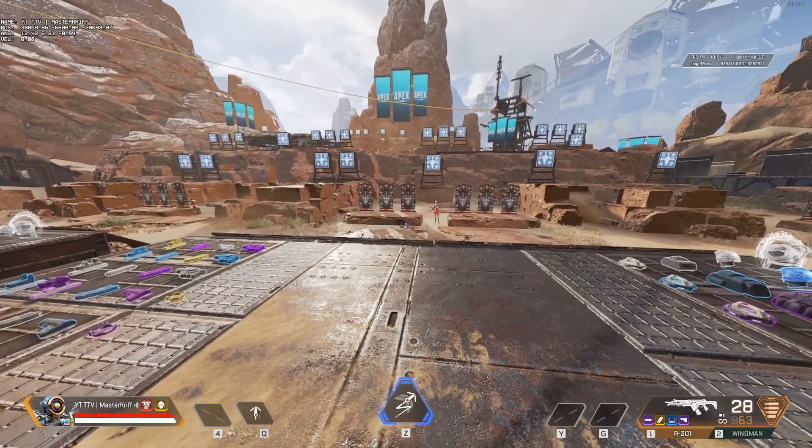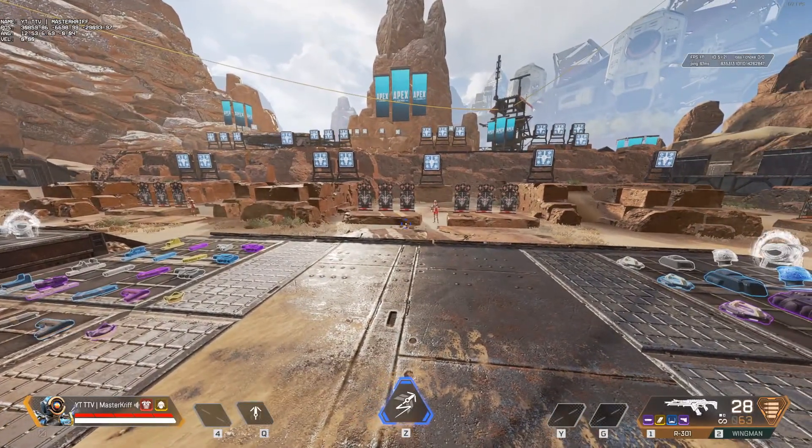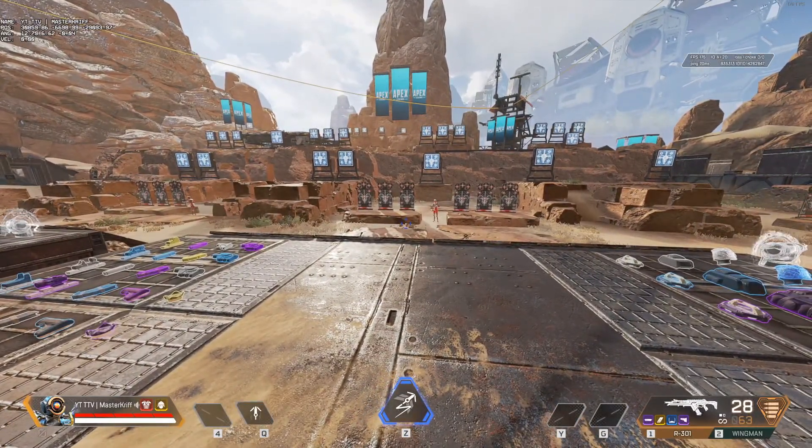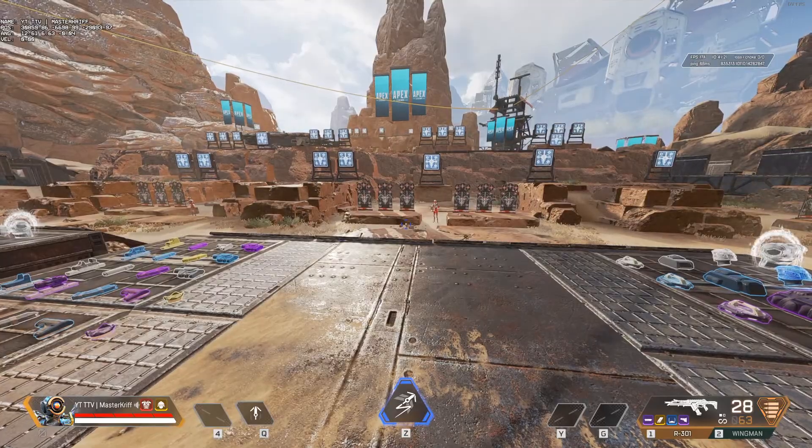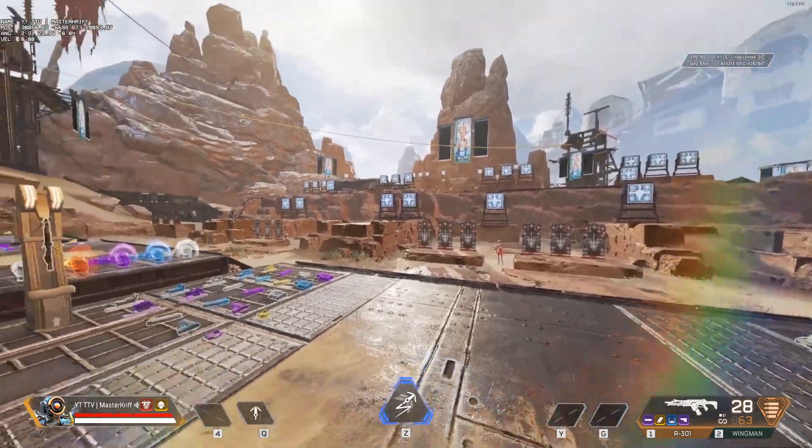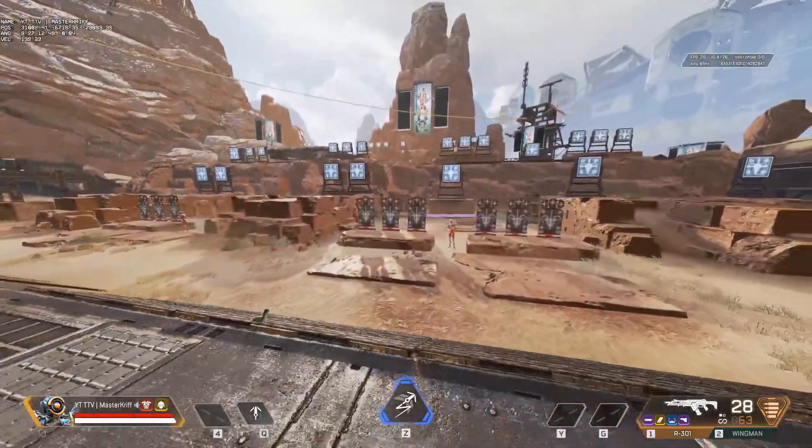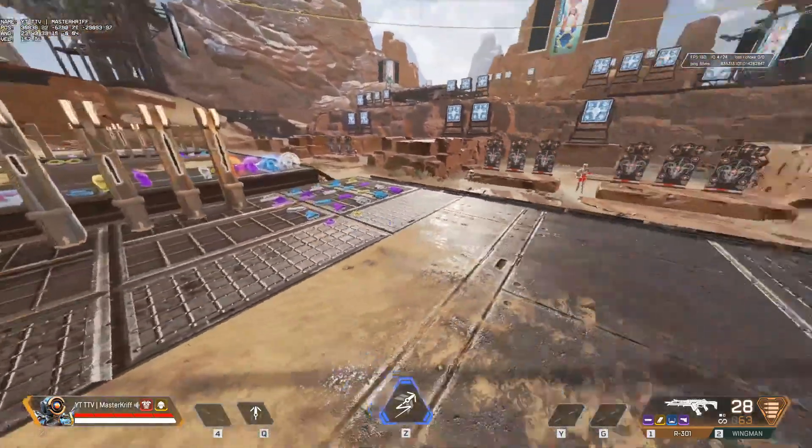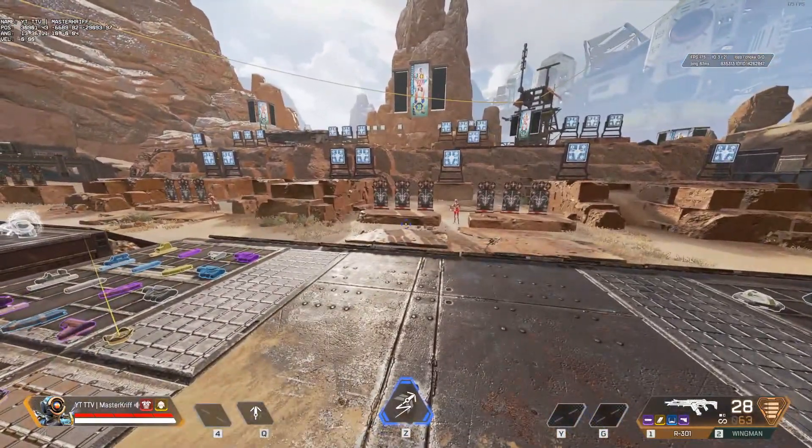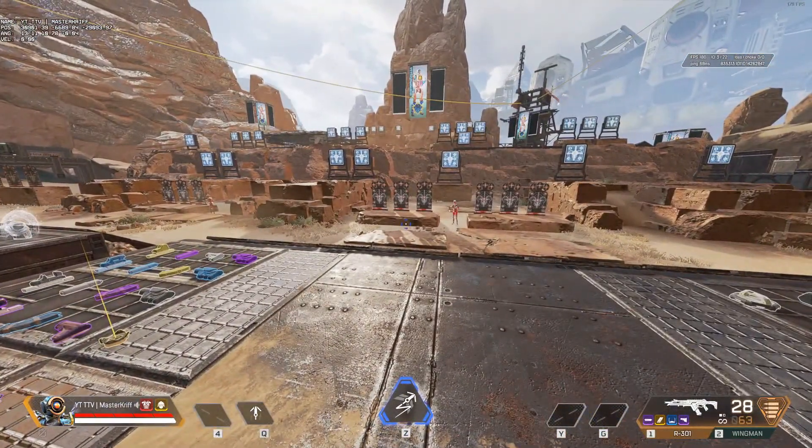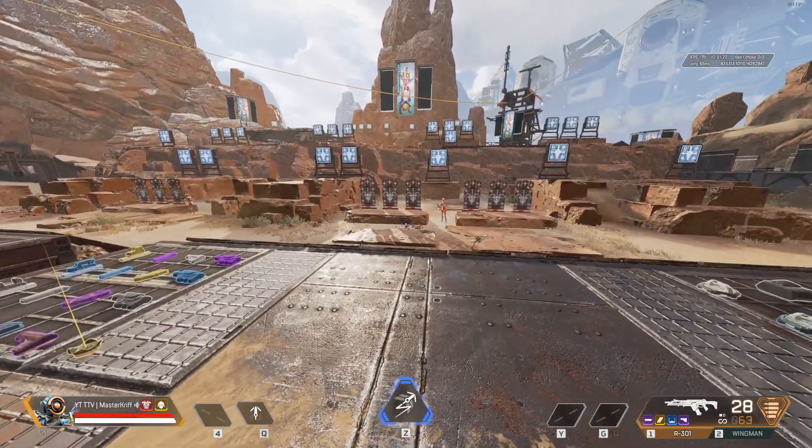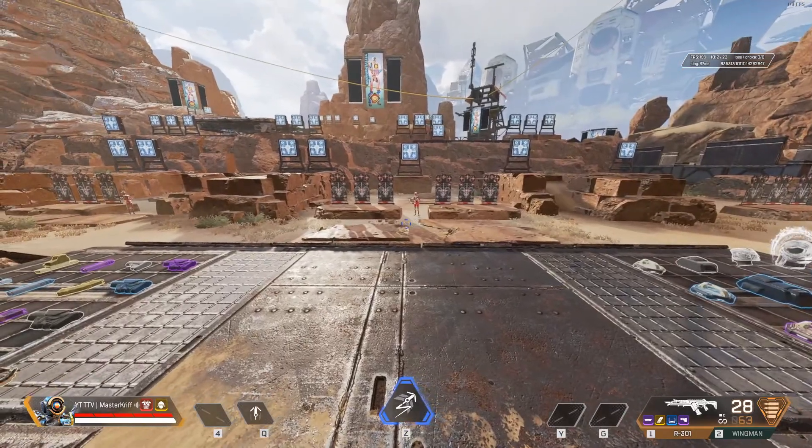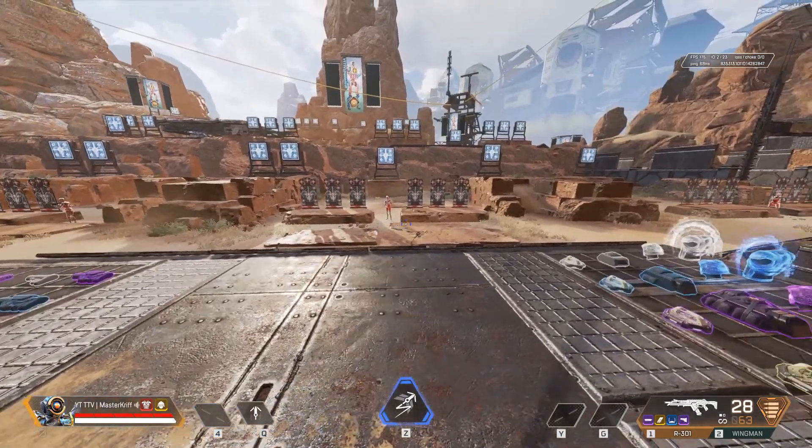The other thing that I've bound is, on the left-hand side, you'll see the position, angle, and velocity of my character. And I can actually hide or show that while in-game.